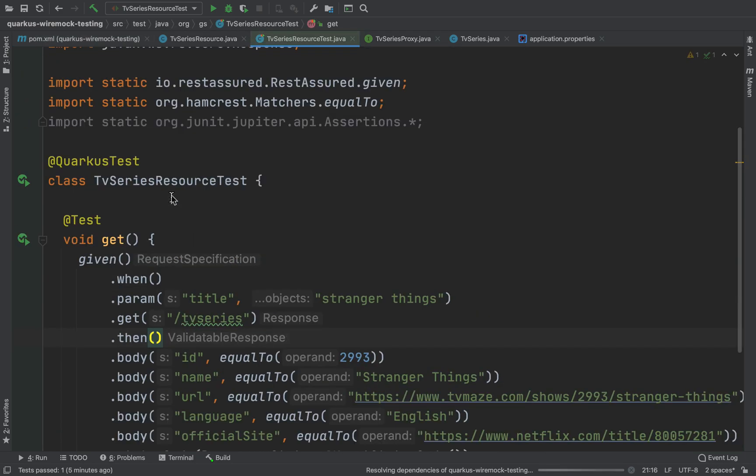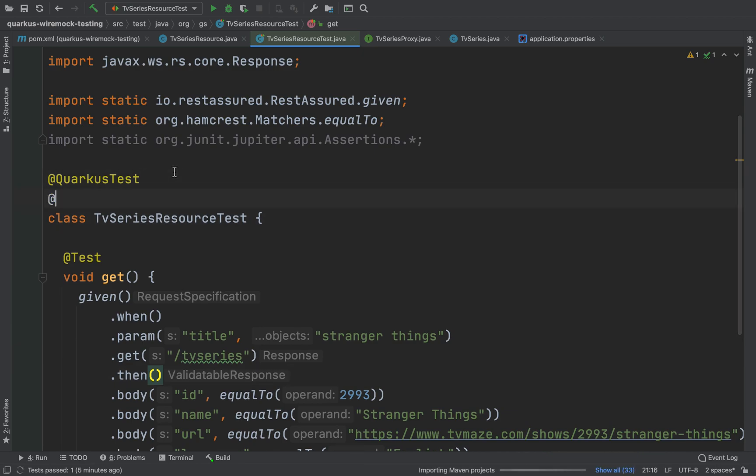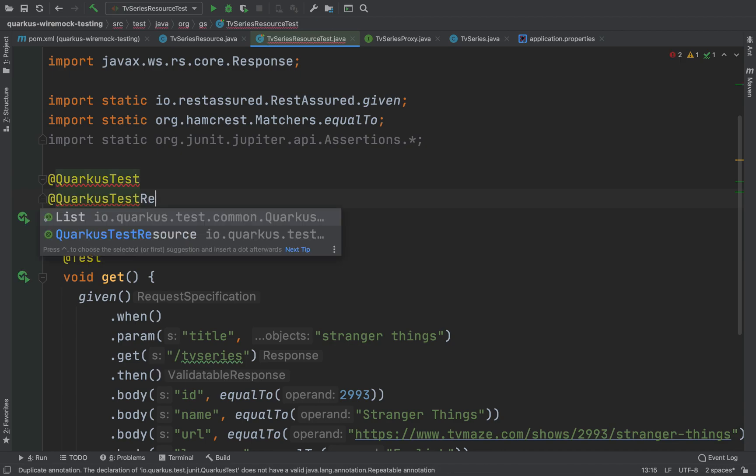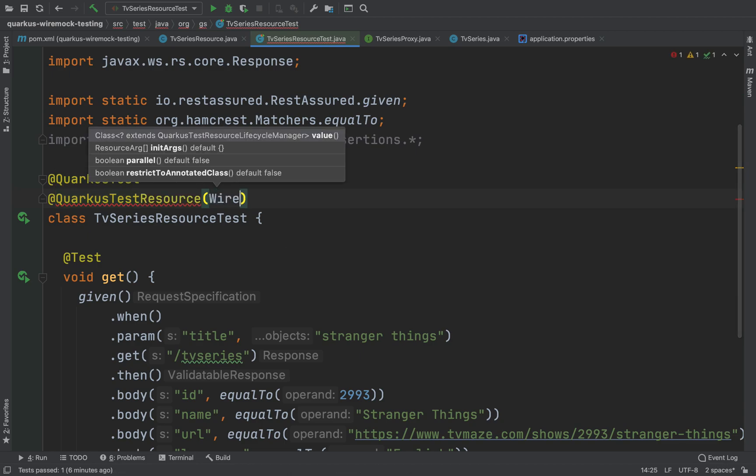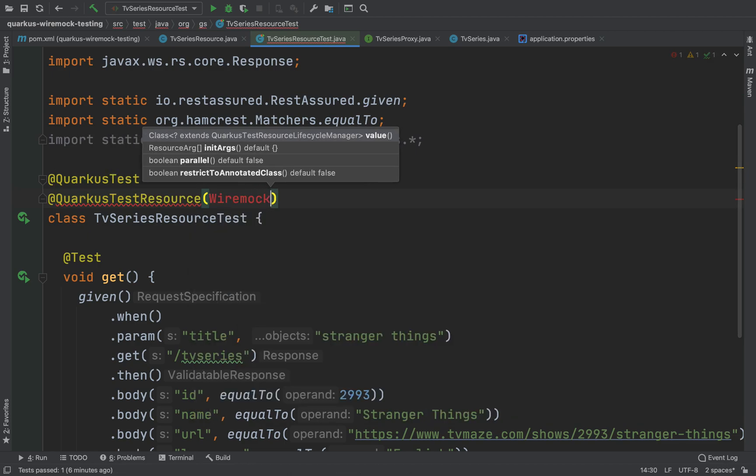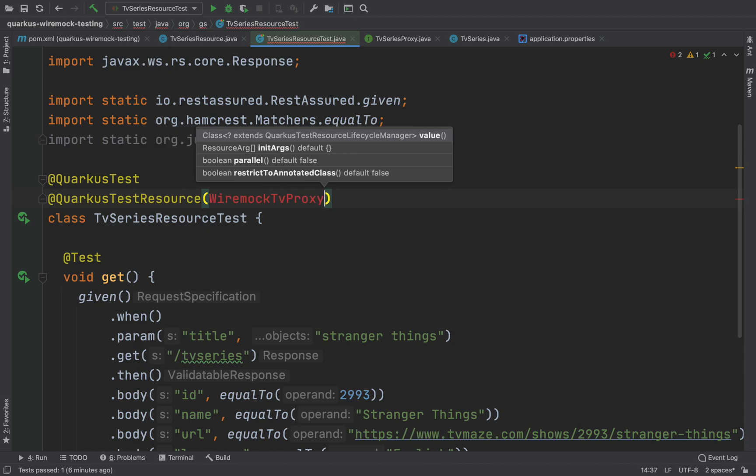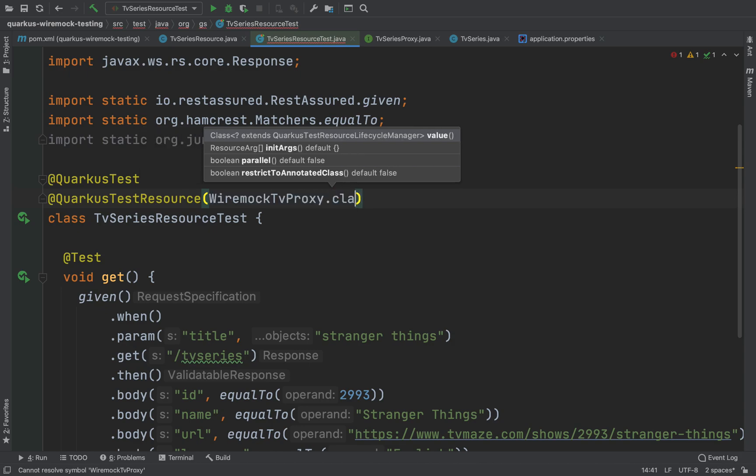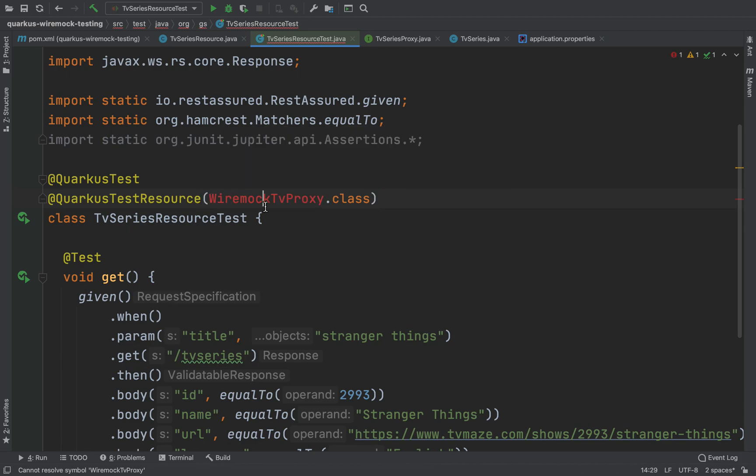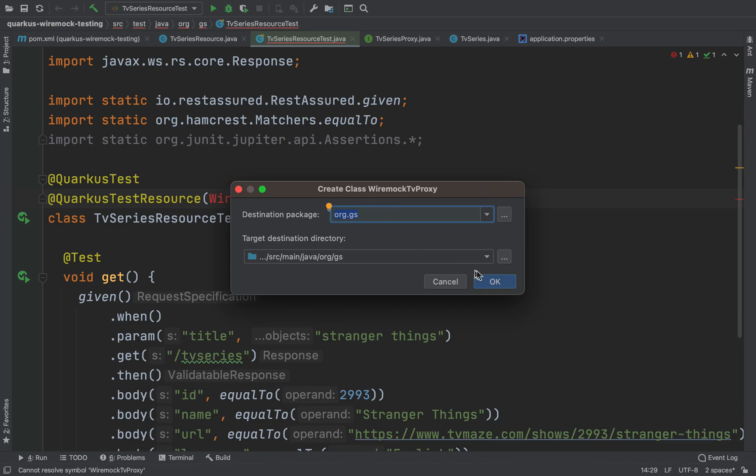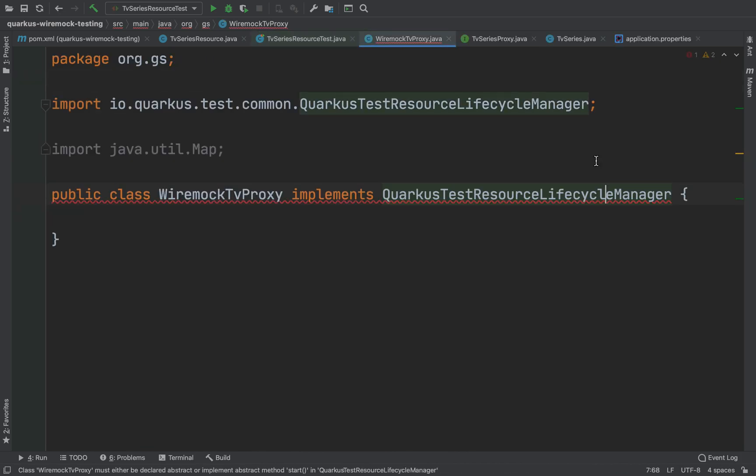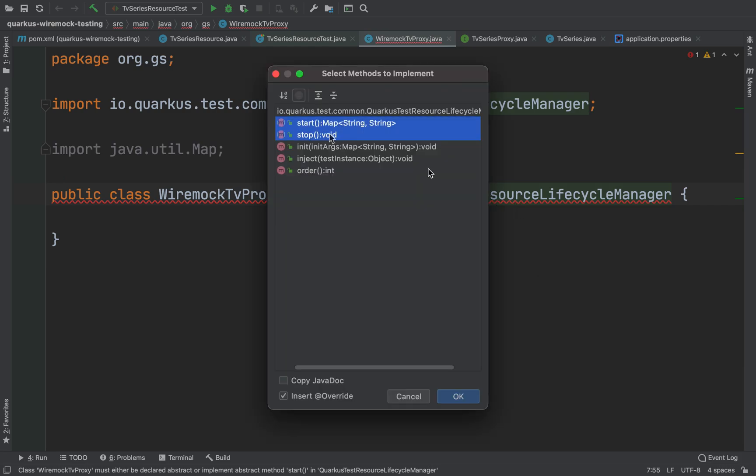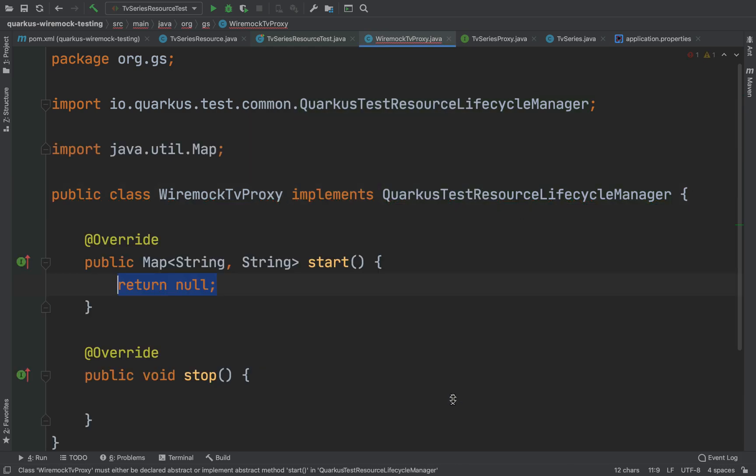Now let's go inside our TV series resource test and after the annotation Quarkus test we need to add a new annotation, Quarkus test resource, and inside we need to specify a Java class. This one will be our WireMock class in order to mock the server.